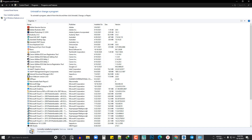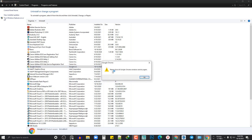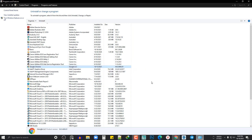If you have an example, you can share your information. You can share your information about Google Chrome. You can do this with your own Google Chrome and share your information with this message.